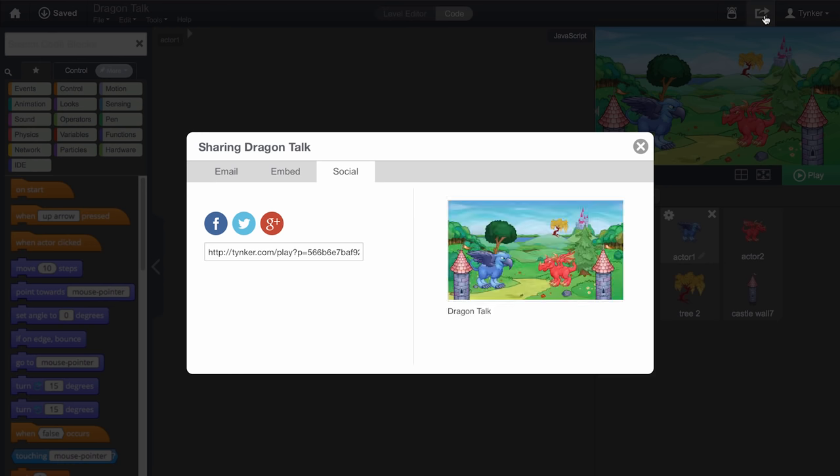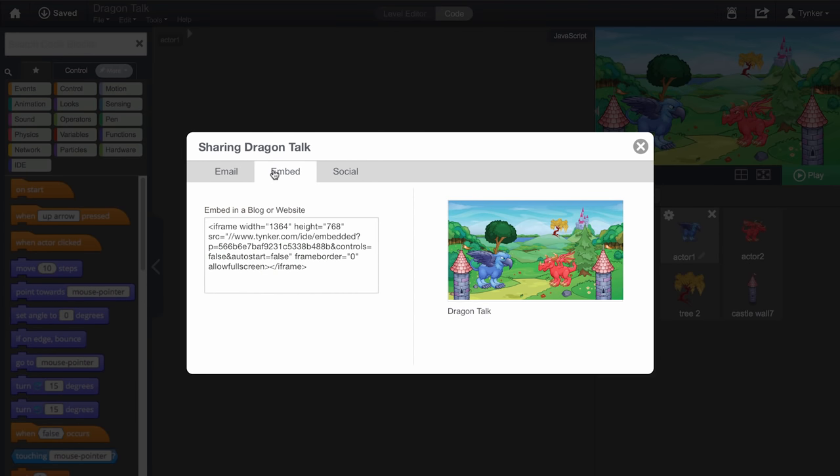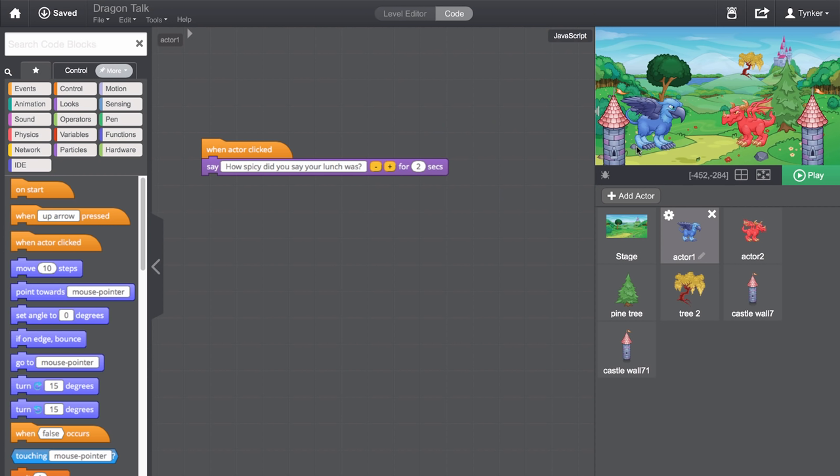And after you're done, you can share your project through social media, email, or even embed it into your website. And that's how you use the Tinker Workshop.